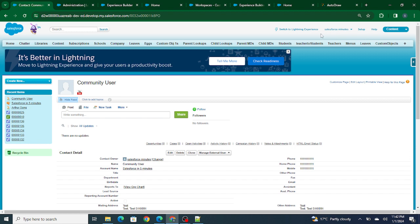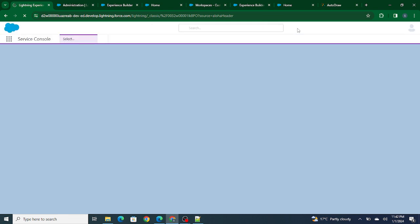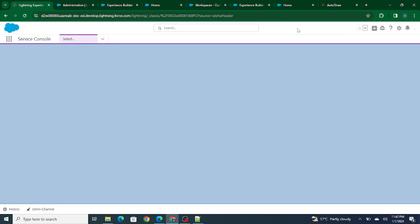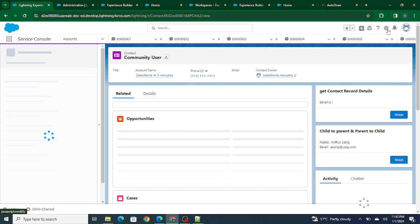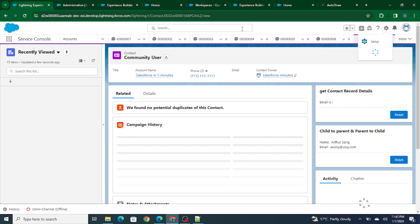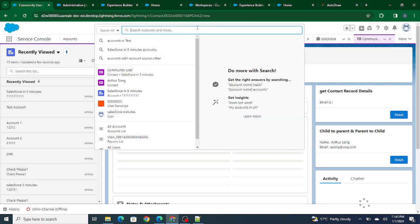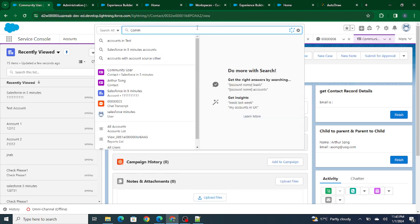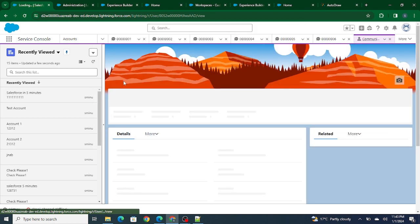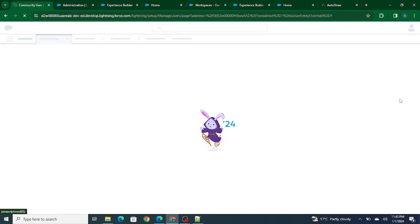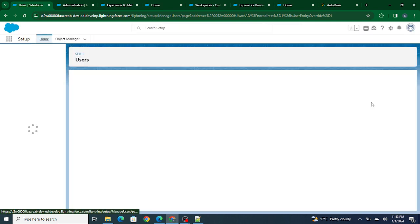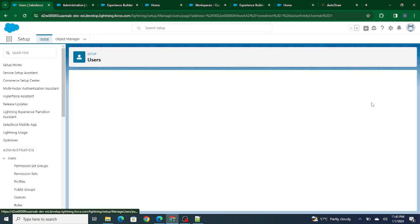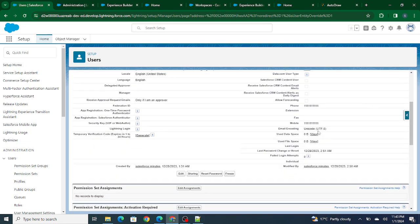One more thing that is important is that right now this user, Community User, is part of a community user. If I go to this, there's a small difference between a normal user and a community user which you can easily determine, which will be able to help you find out which is a community user and which is a normal user. If I go and search for the Community User, this is a community user. If you go to the user detail, the basic difference is...